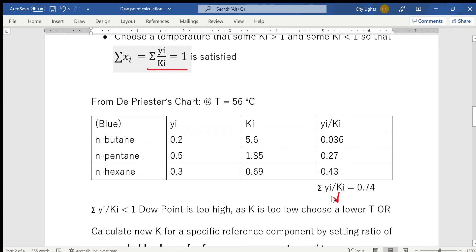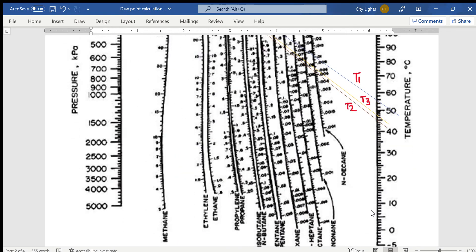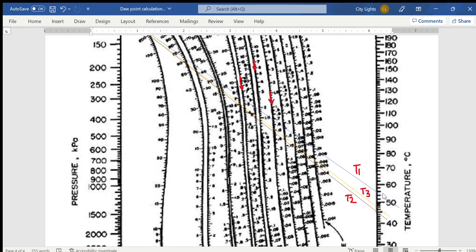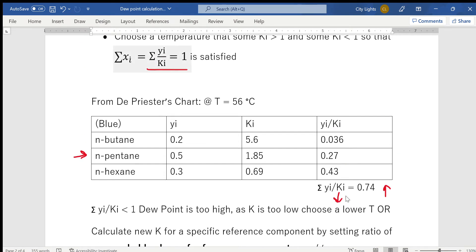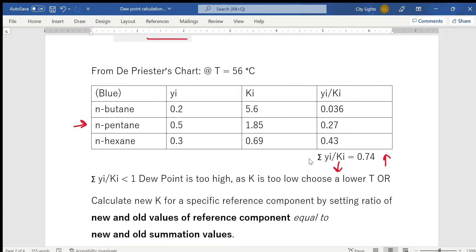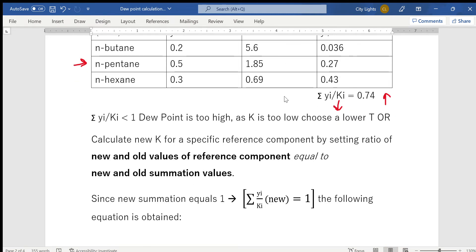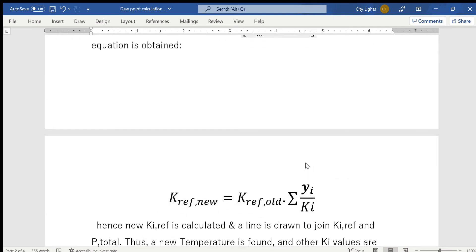Since Ki appears in the denominator, if Ki decreases, the sum Σ(yi/Ki) increases toward one. I'm choosing n-pentane as the reference component. To bring the sum up to one, we need to lower the temperature, which will lower the K-values and increase the product. Rather than guessing randomly, we calculate a new reference K-value using a formula.